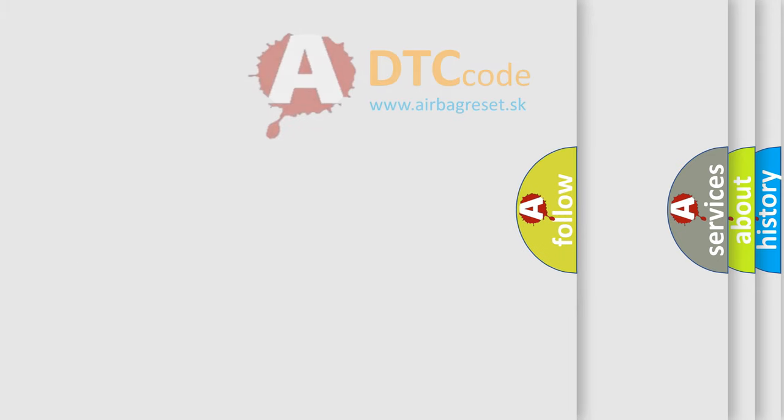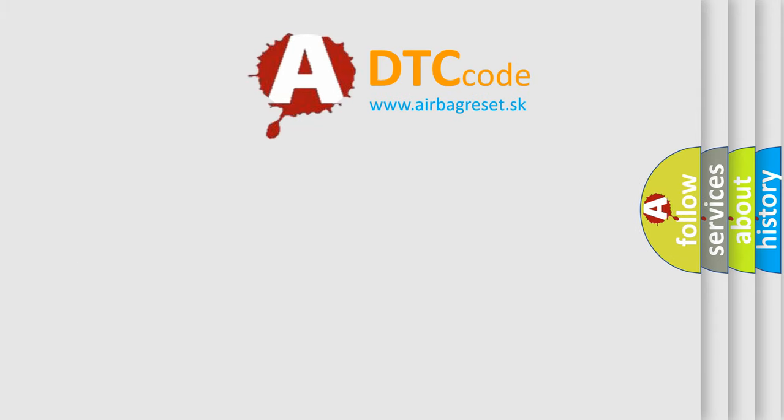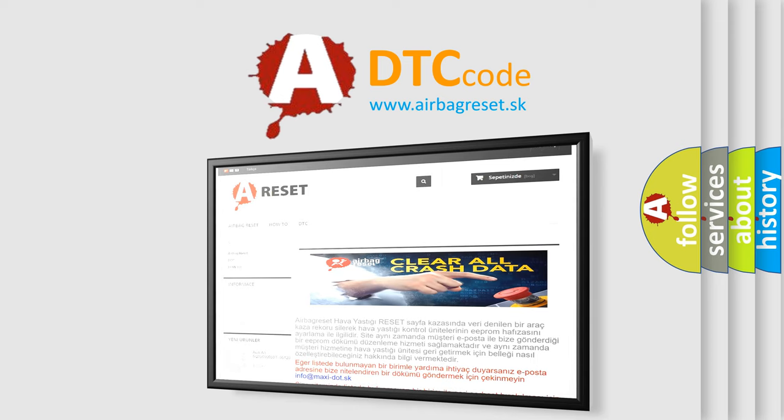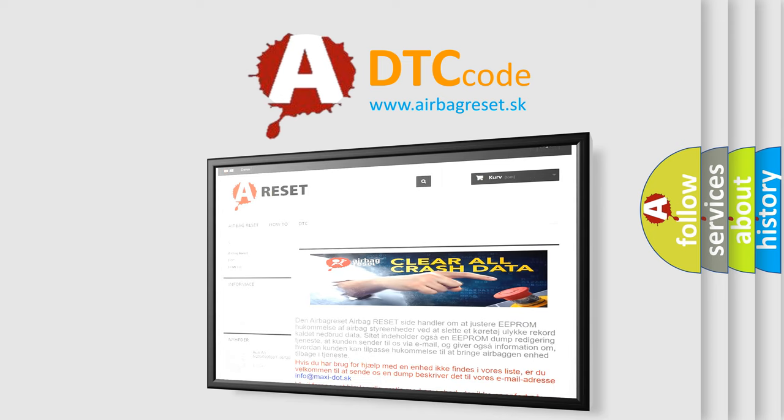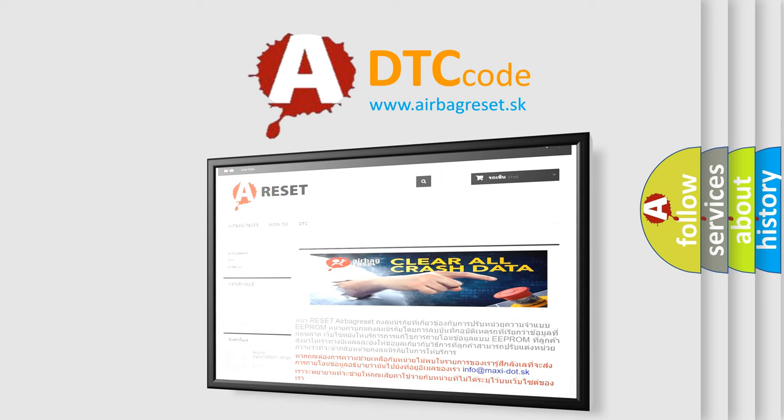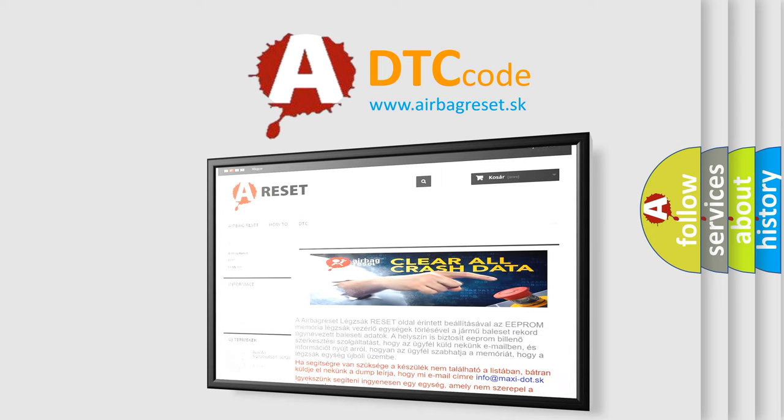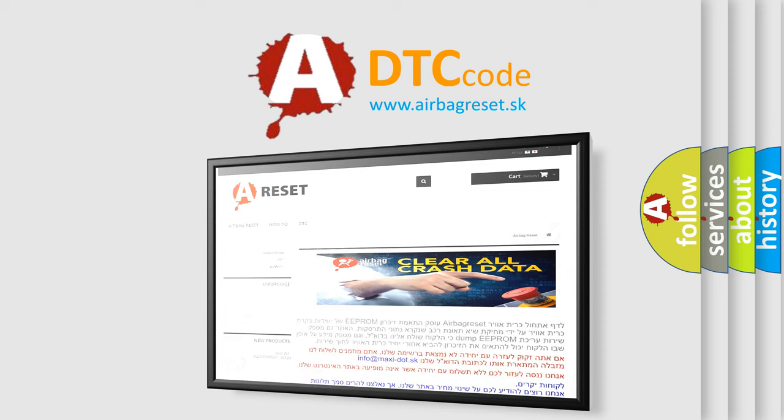The Airbag Reset website aims to provide information in 52 languages. Thank you for your attention and stay tuned for the next video.